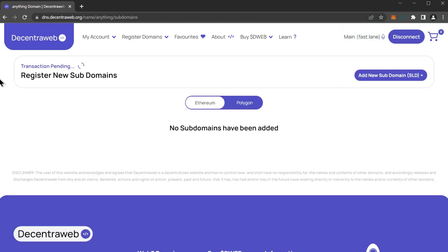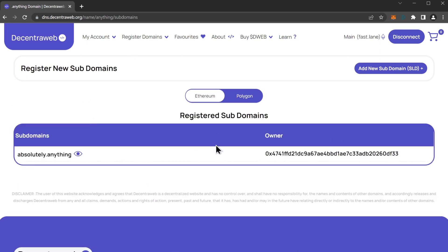Let me just wait for the transaction to go through on the Ethereum blockchain, and there we have it, we are done.